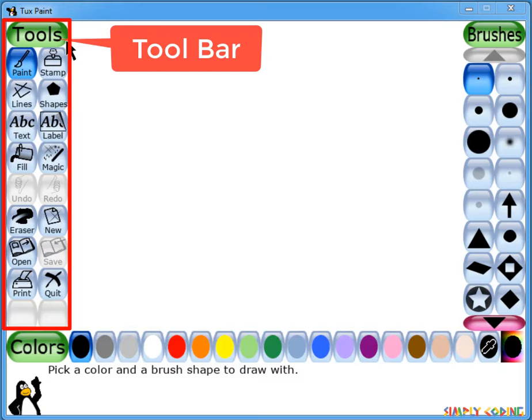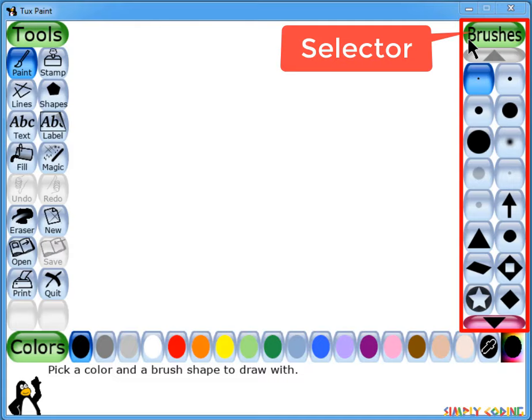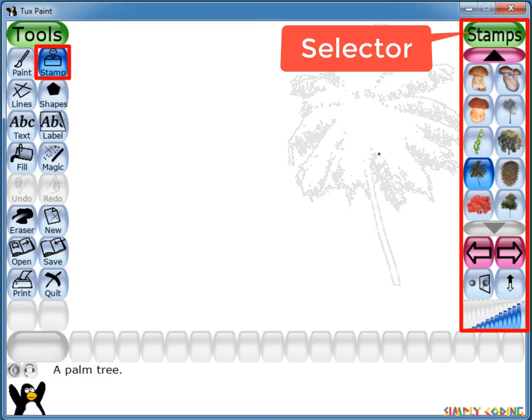On the right side is the selector. Depending on the tool selected in the toolbar, the selector shows different options. For example, when the paint brush tool is selected, it shows the various brushes available. When the rubber stamp tool is selected, it shows the different shapes you can use.